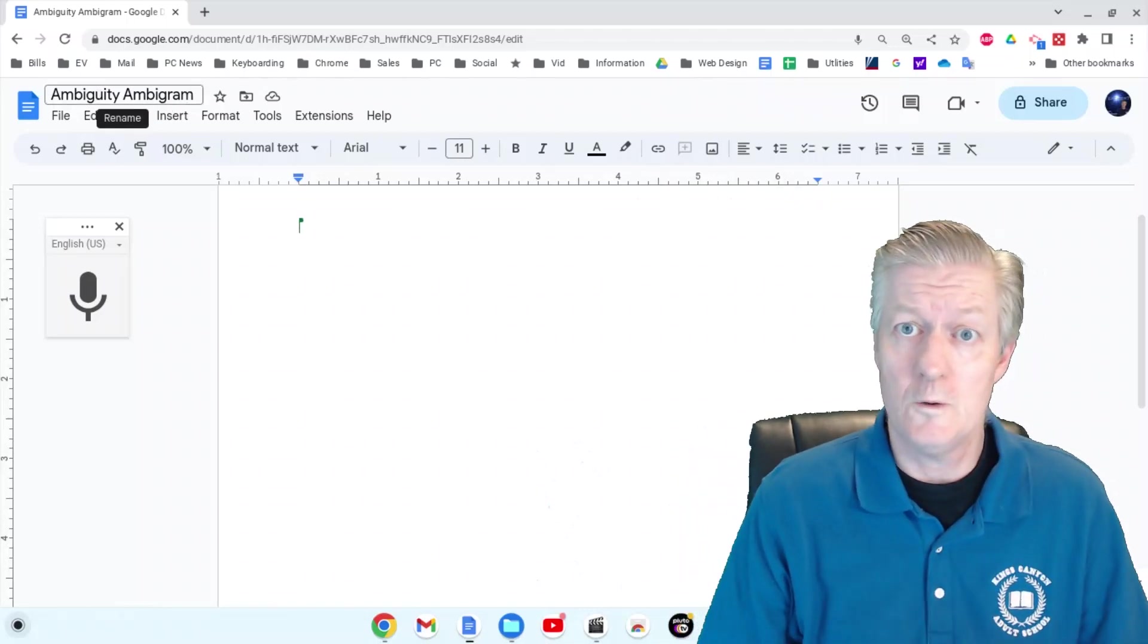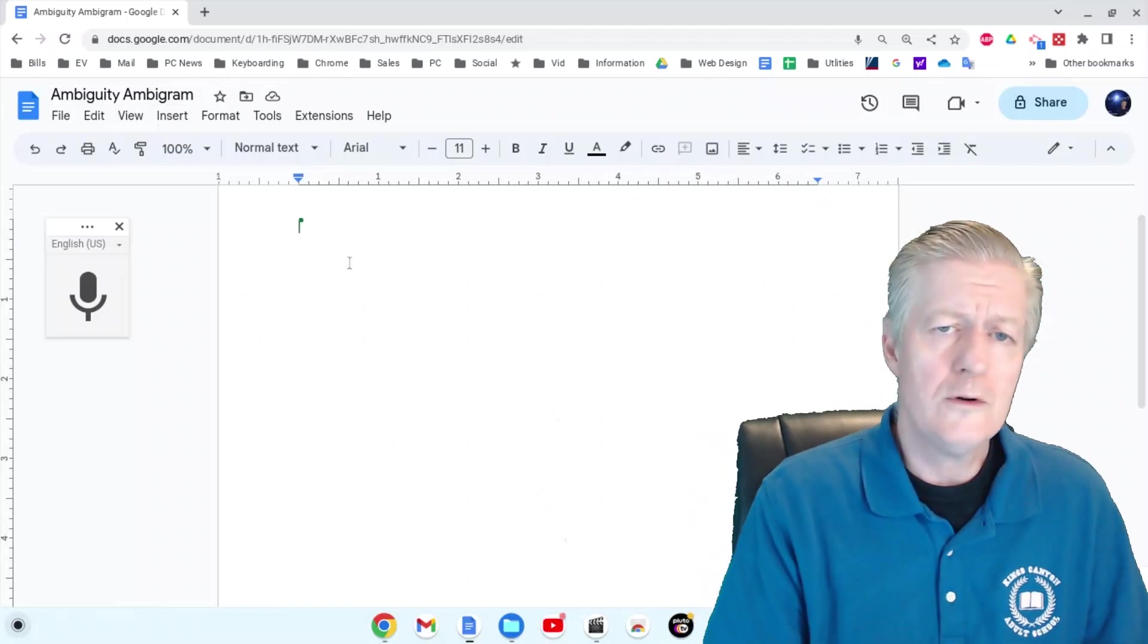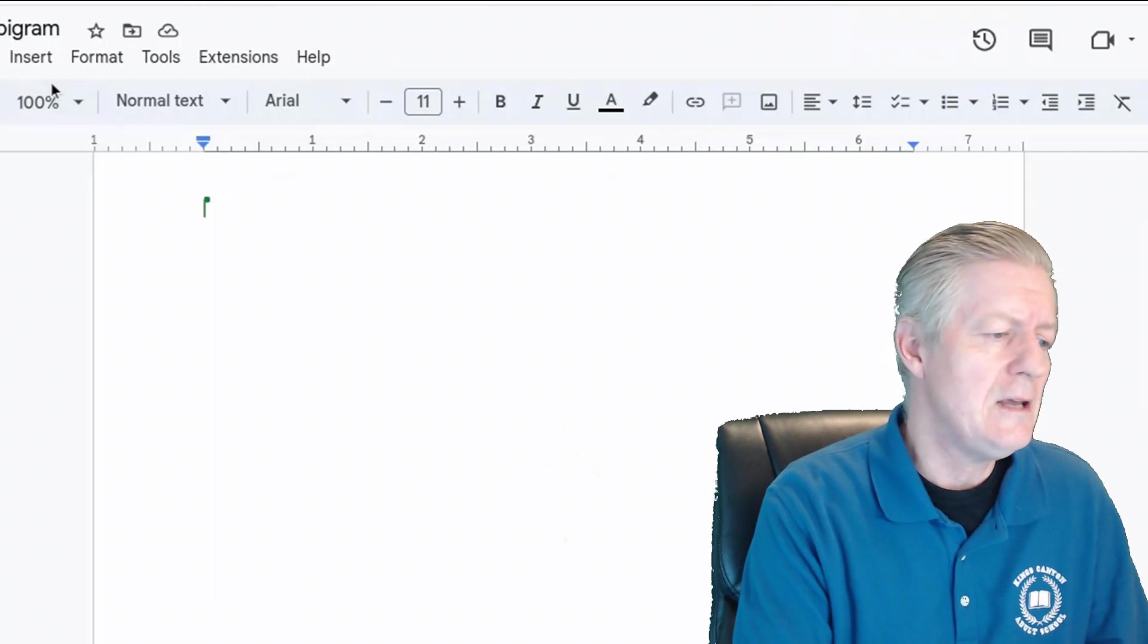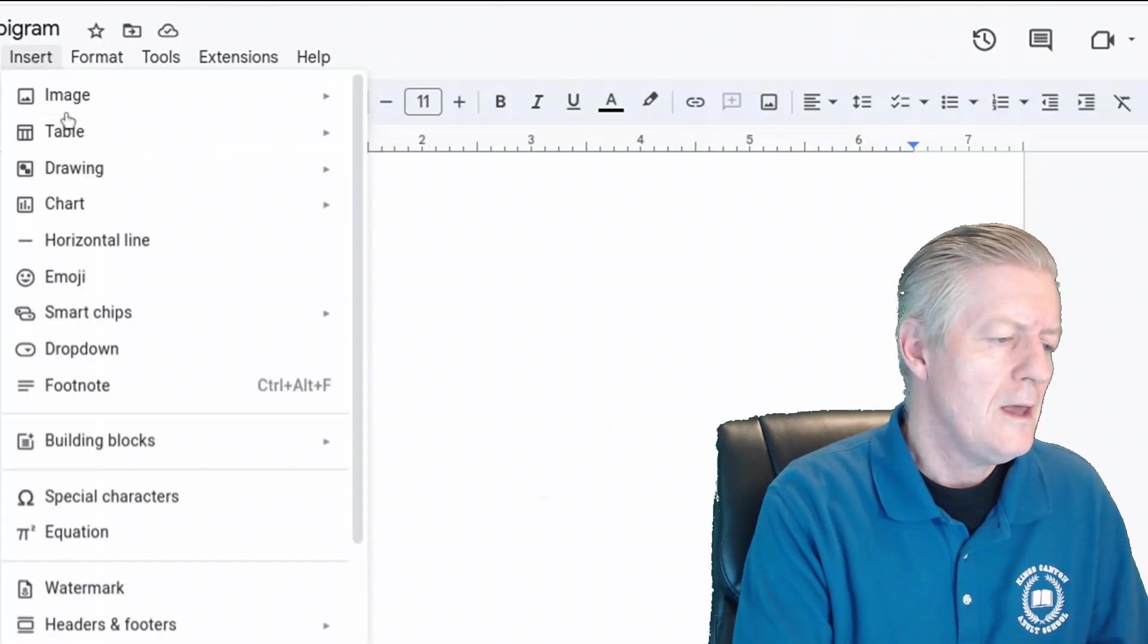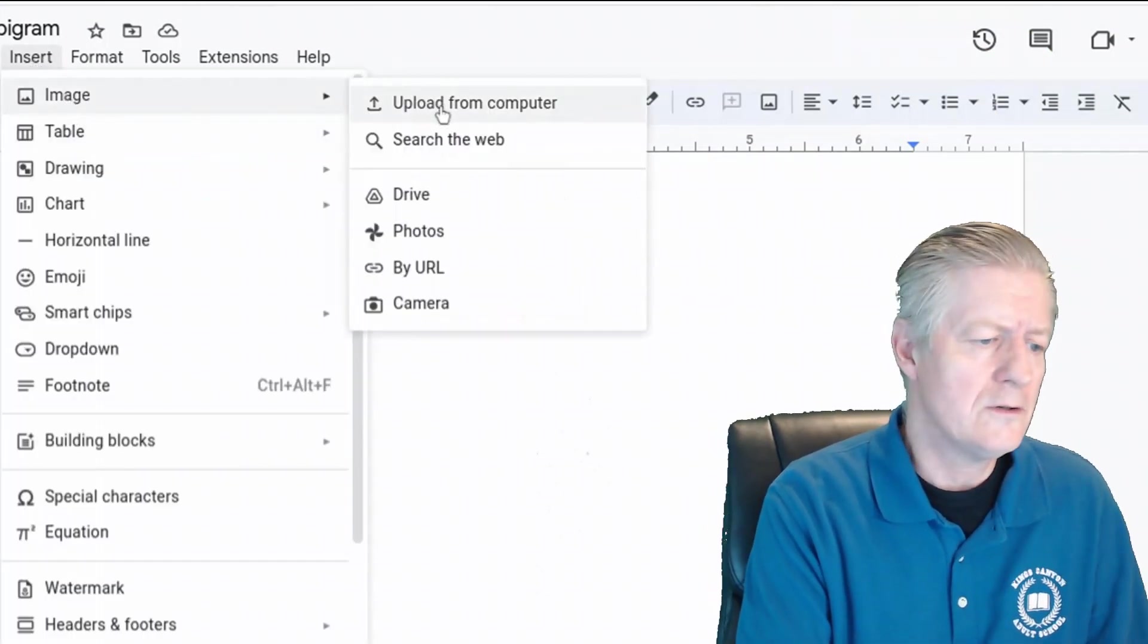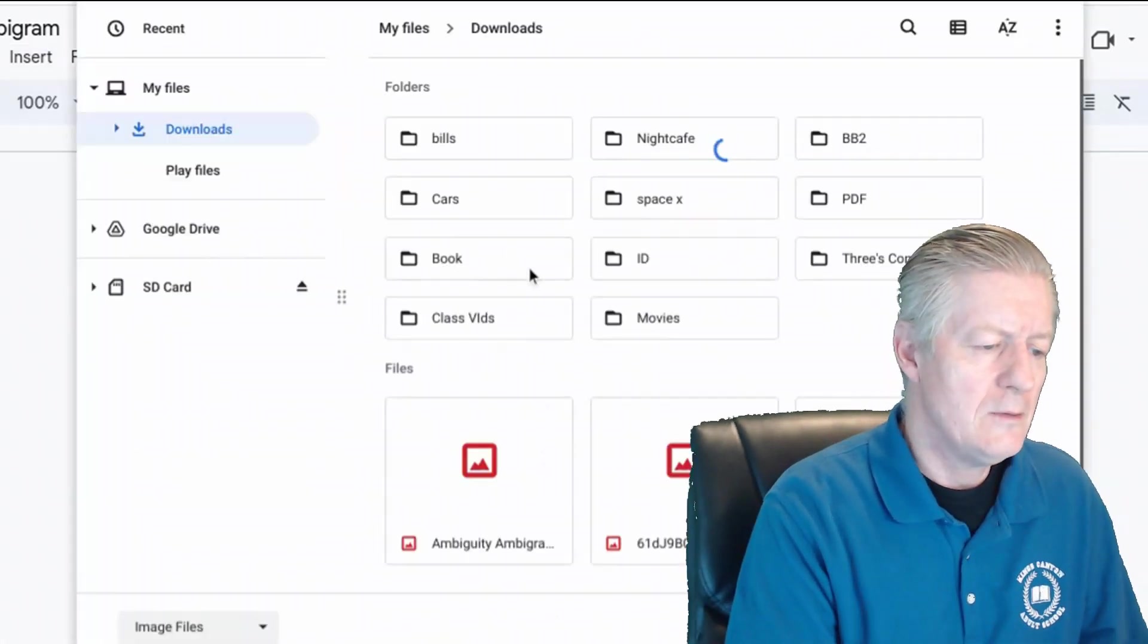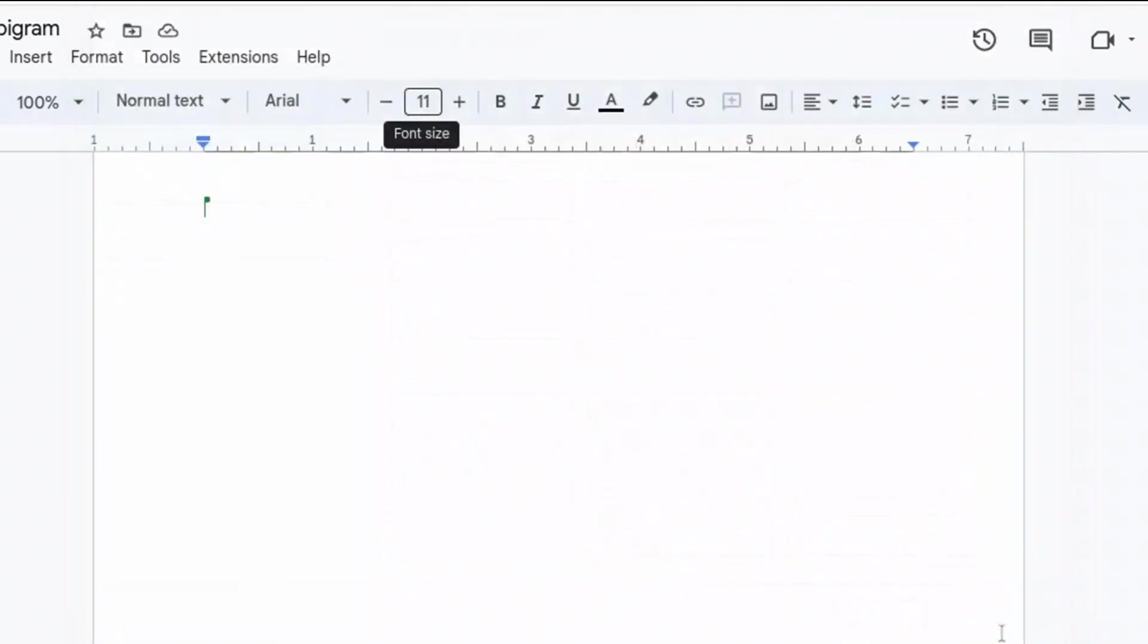Now we're going to insert an image. The image I have is on my Chromebook, so I'm going to click where it says 'Upload from computer,' and this is the image I want to use - the ambiguity one.